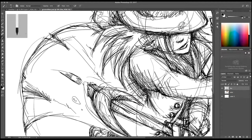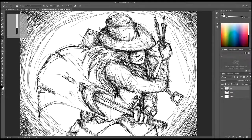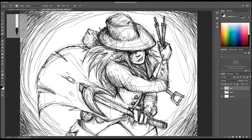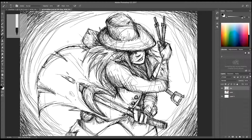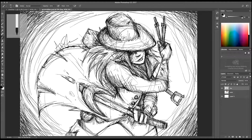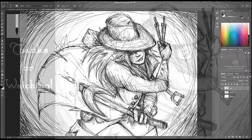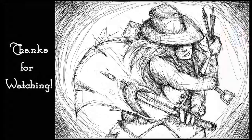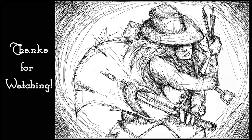Finishing touches on the raggedy bit on the jacket and that's it. My name is Amy and that is the Grave Robber. Thanks for watching.